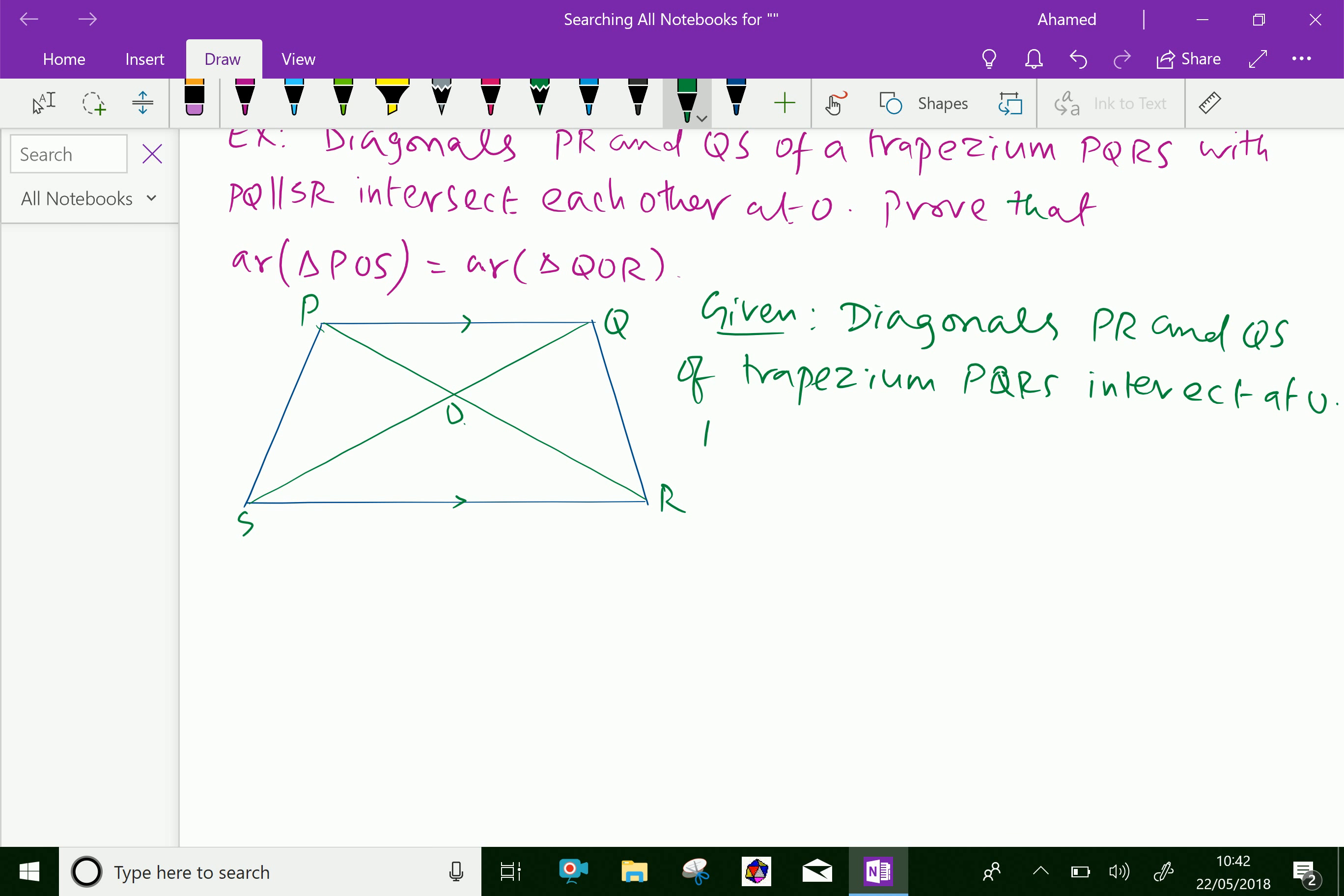Now, to prove that area of triangle POS equals area of triangle QOR.